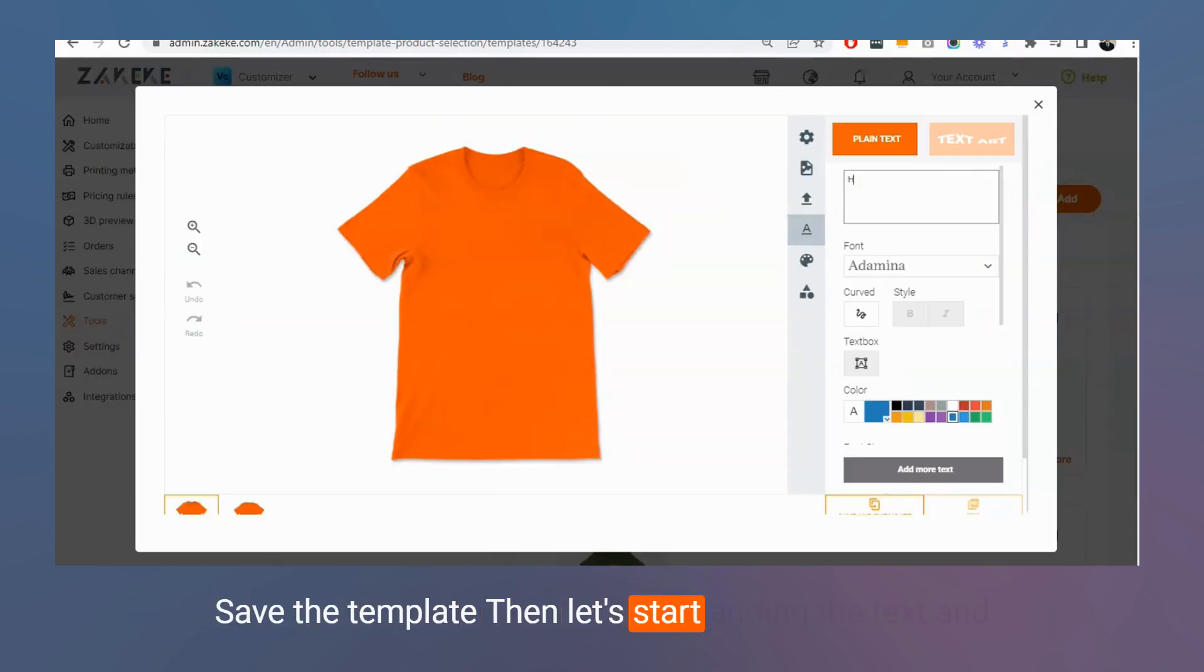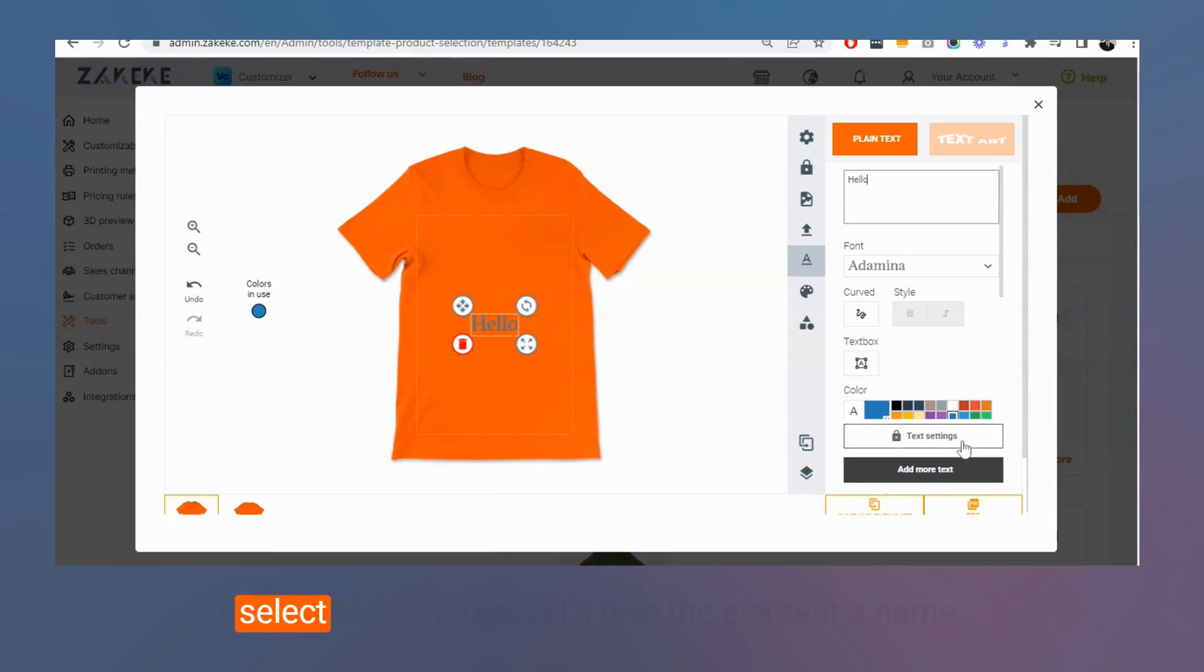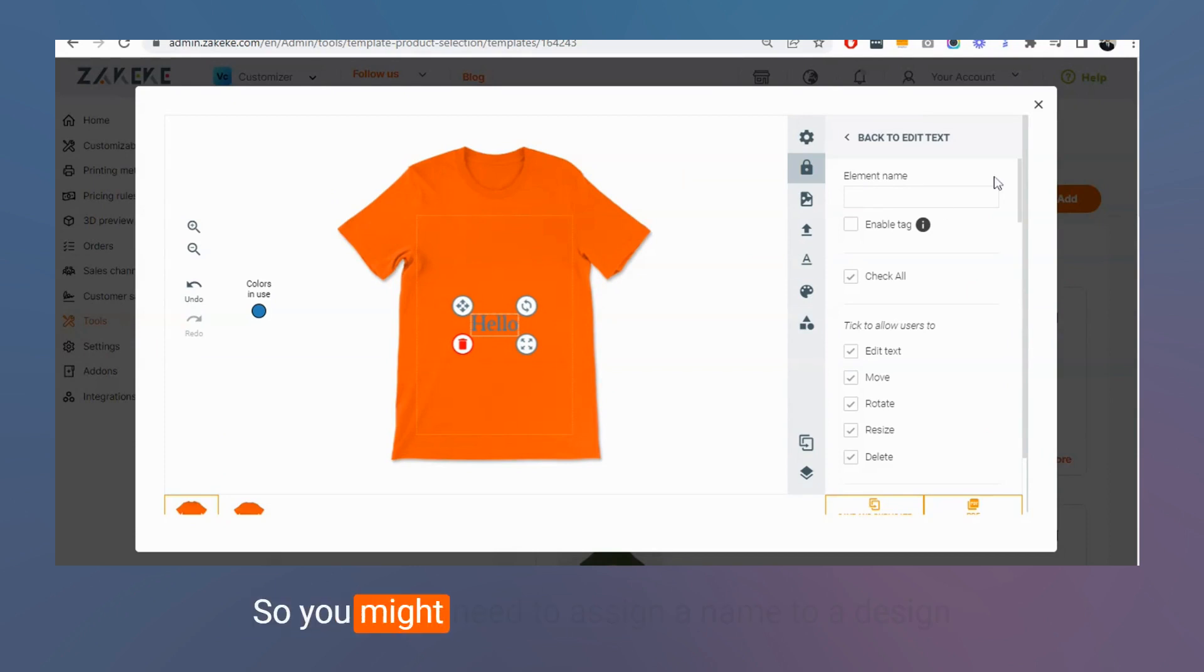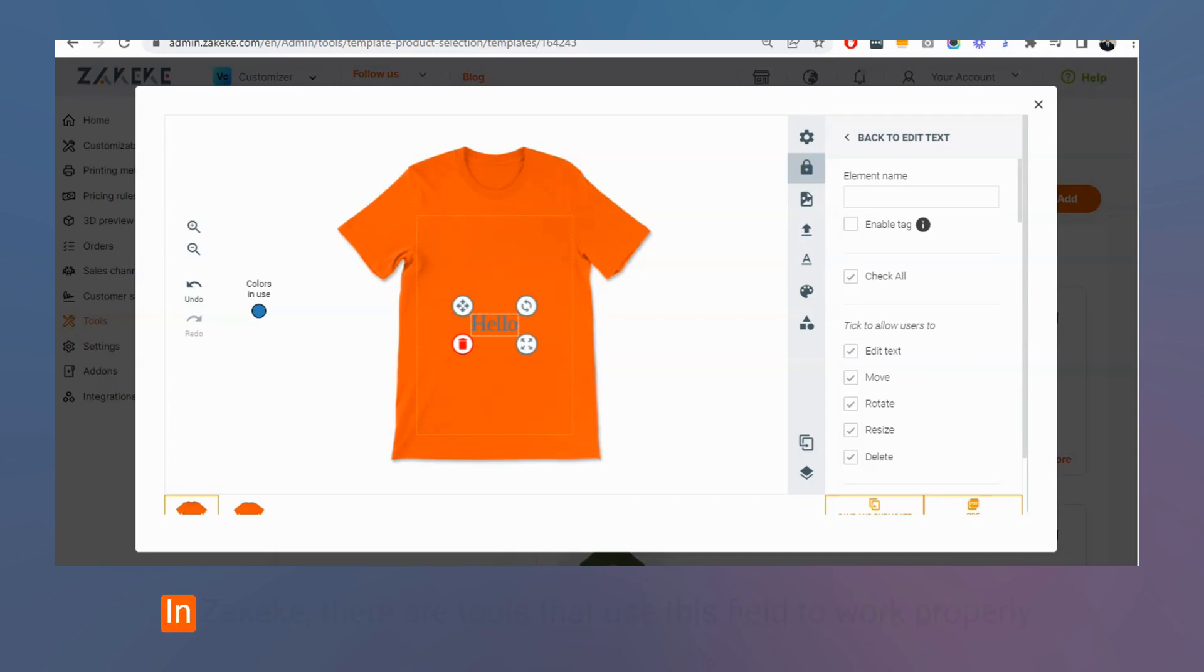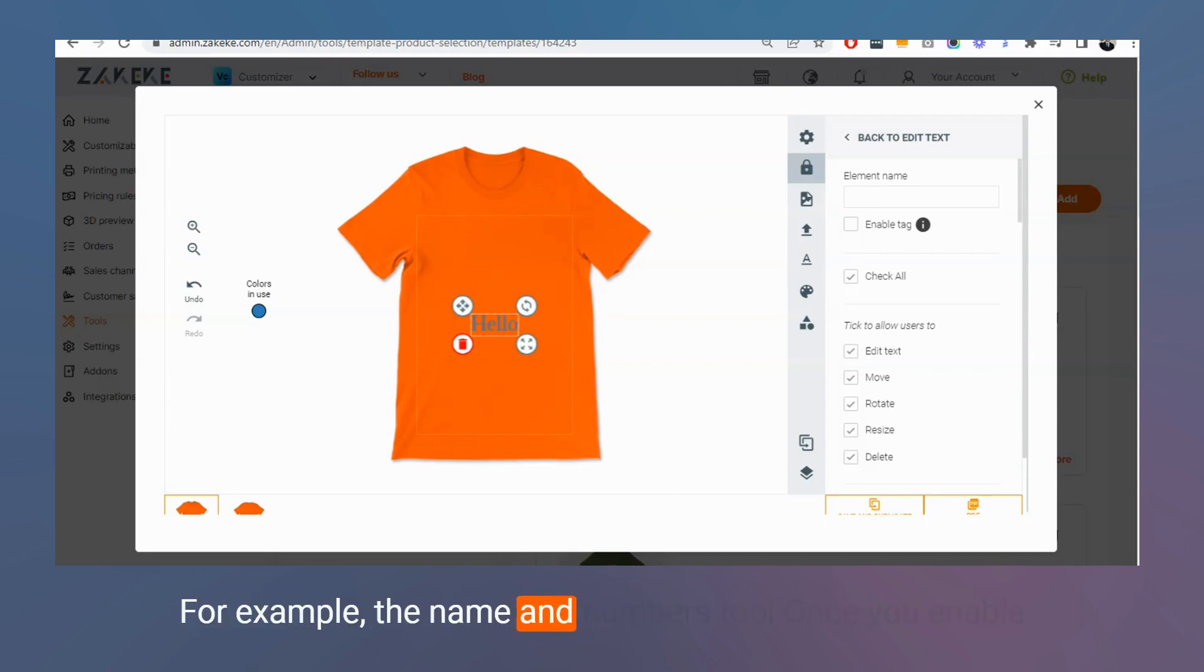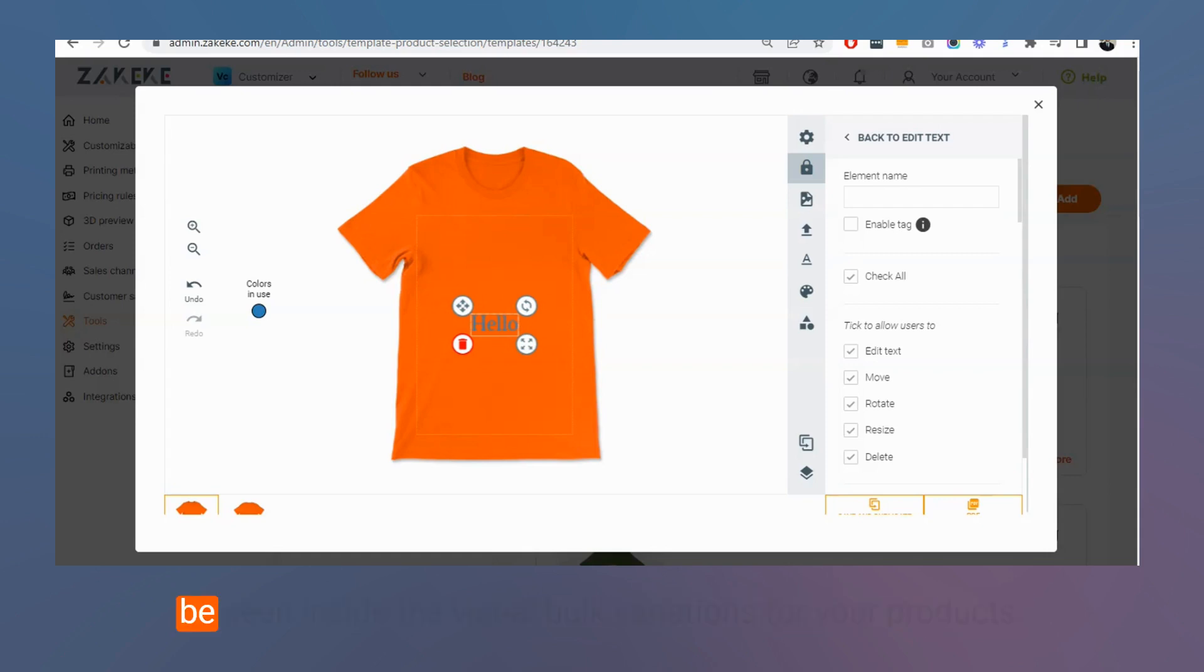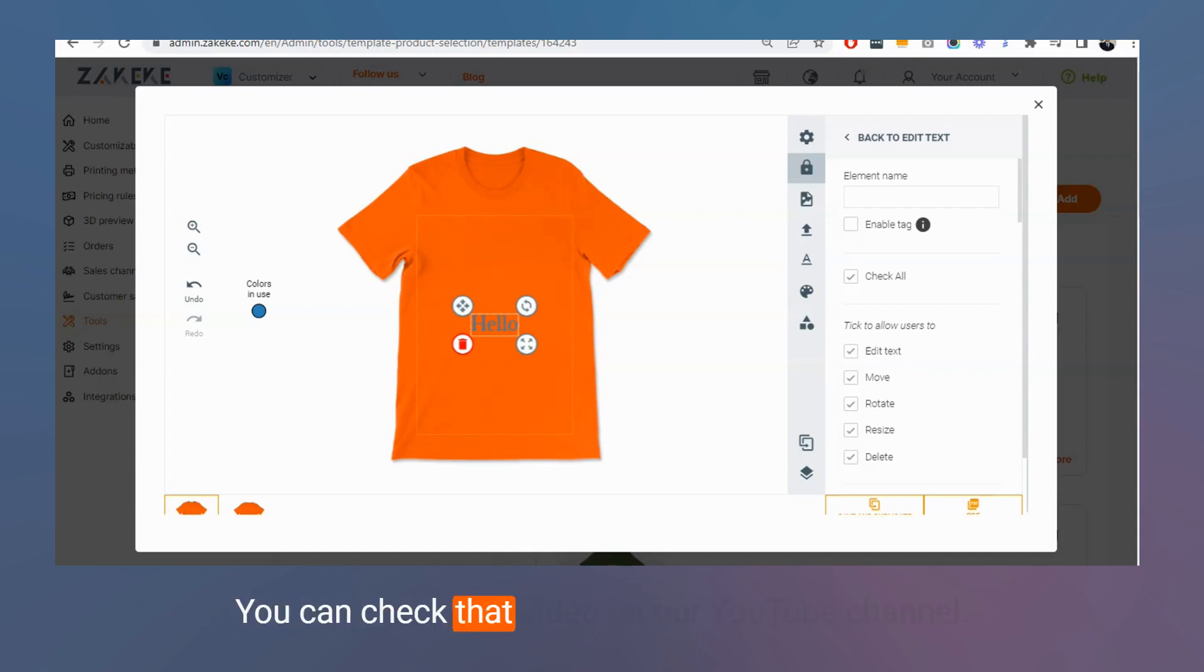Save the template. Then let's start adding a text and select text settings. Let's give the element a name. You might need to assign a name to a design element in a template to identify that element. In Zekeke, there are tools that use this field to work properly. For example, the name and numbers tool. Once you enable the name and numbers tools, this element will be seen inside the visual book variations for your products. You can check that video on our YouTube channel.